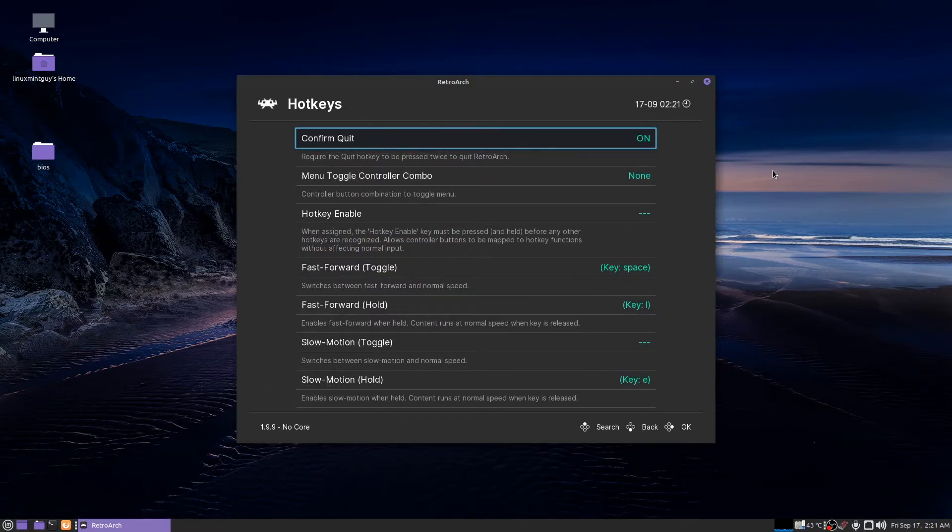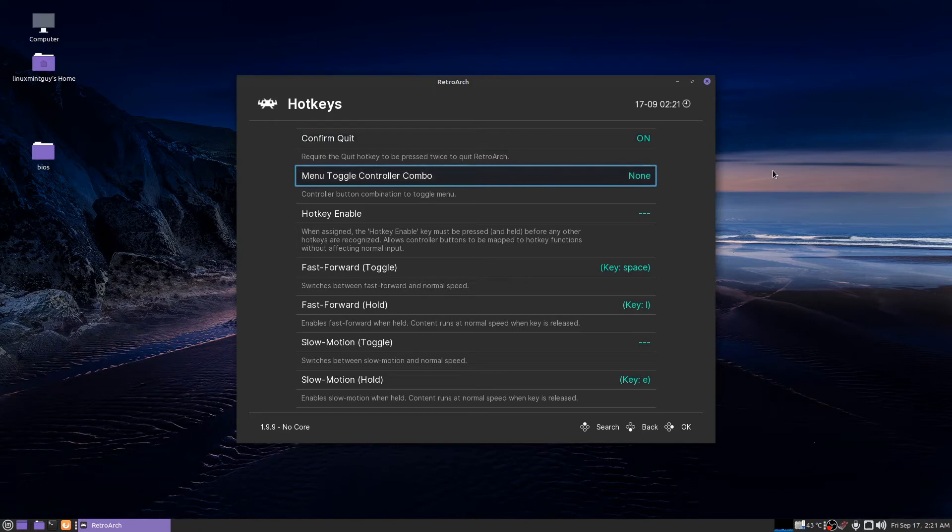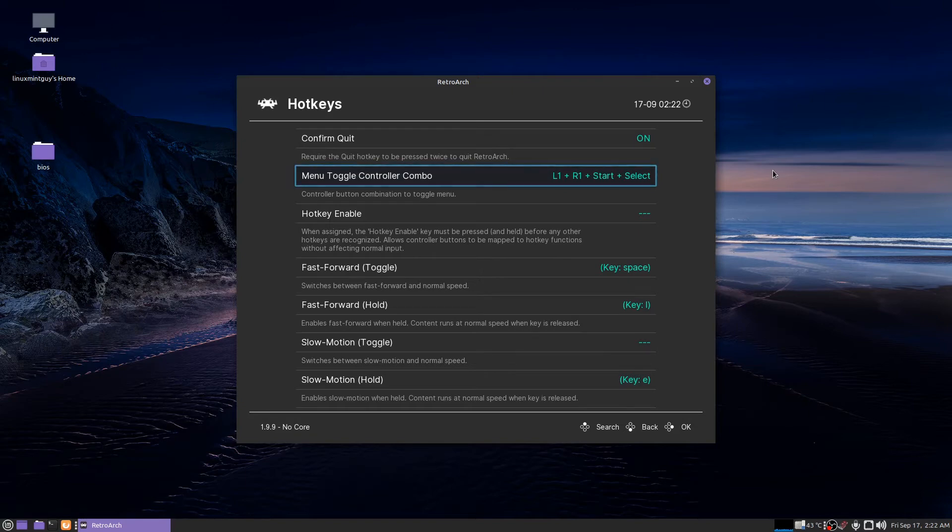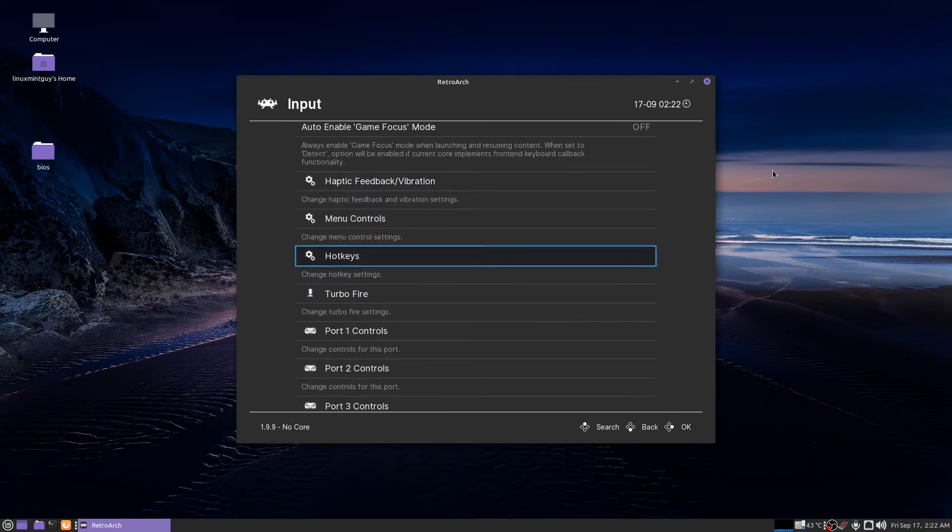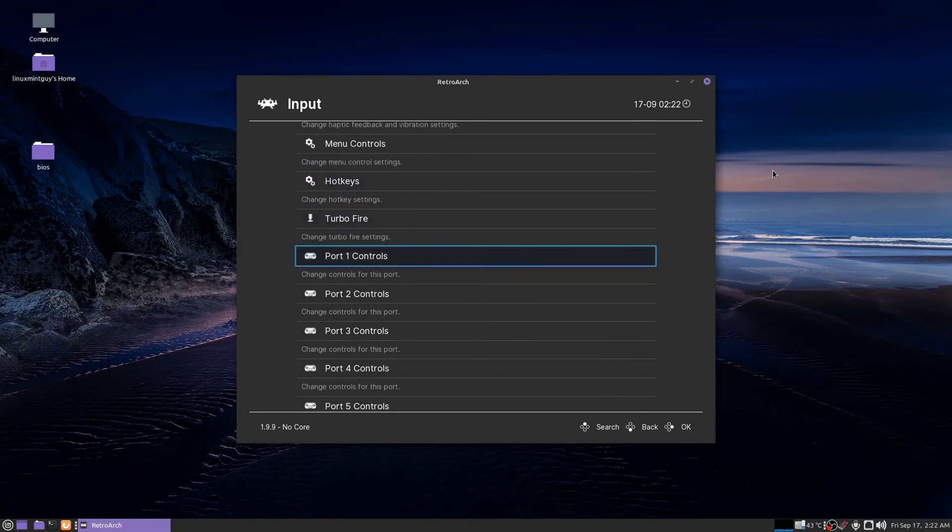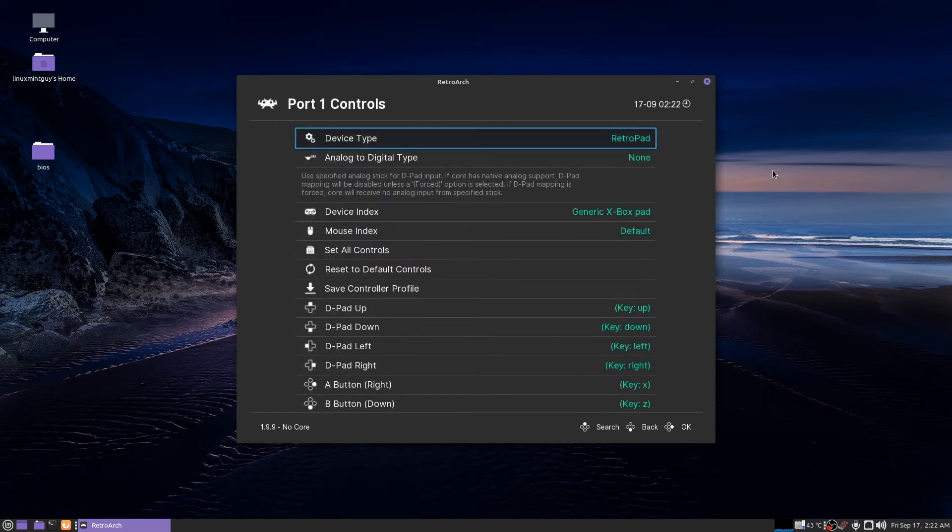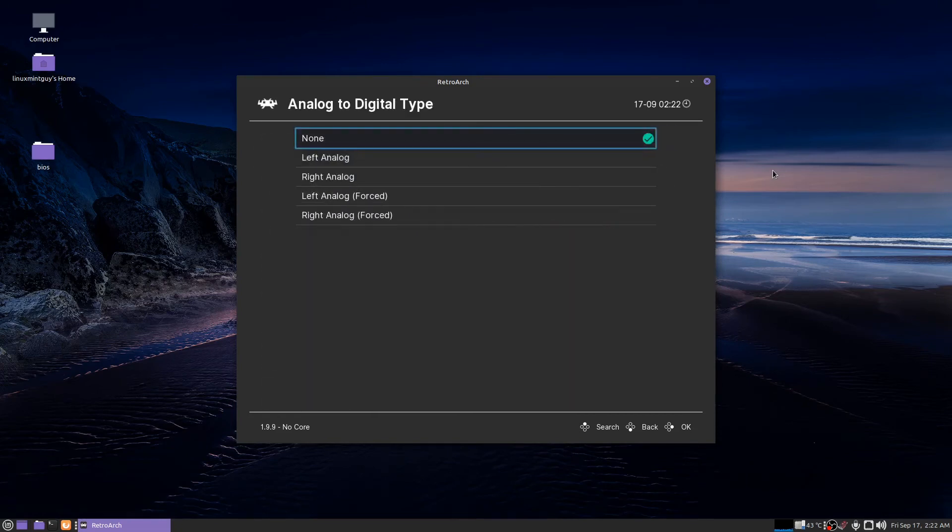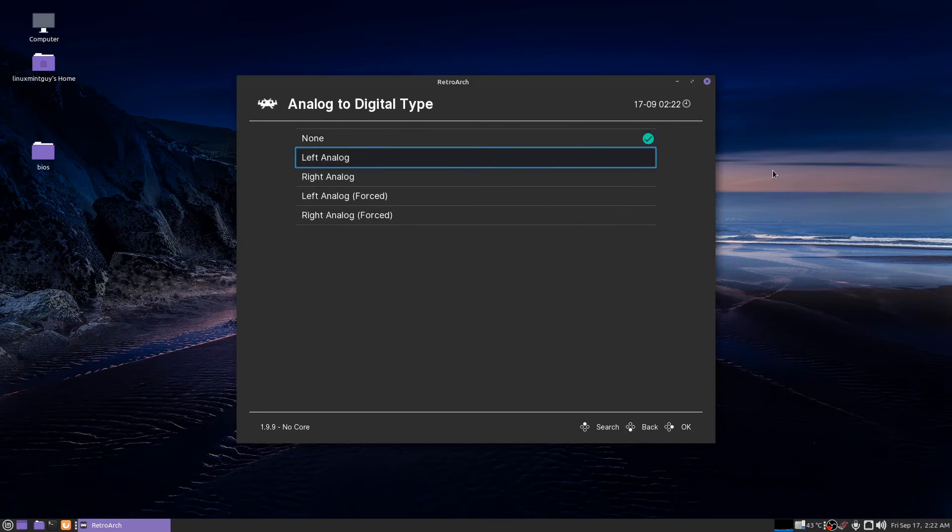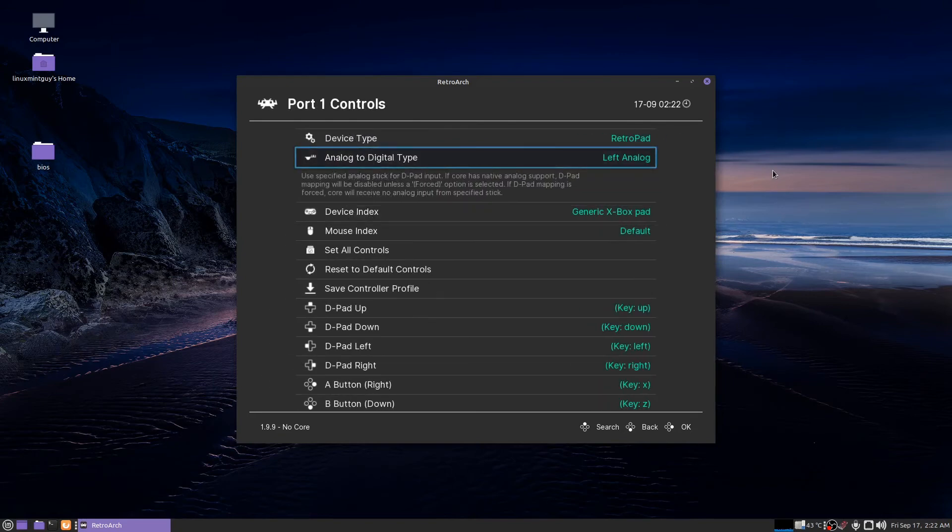You should go to the hot keys and go down here to menu toggle controller combo. I like to use this one. Left one right one start select. Next go to port one controls, go to analog to digital type and go to left analog.